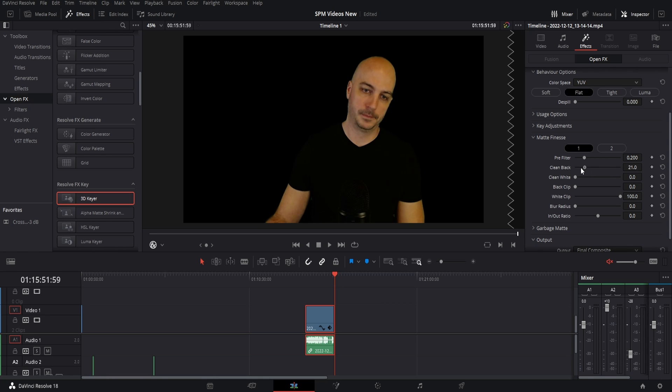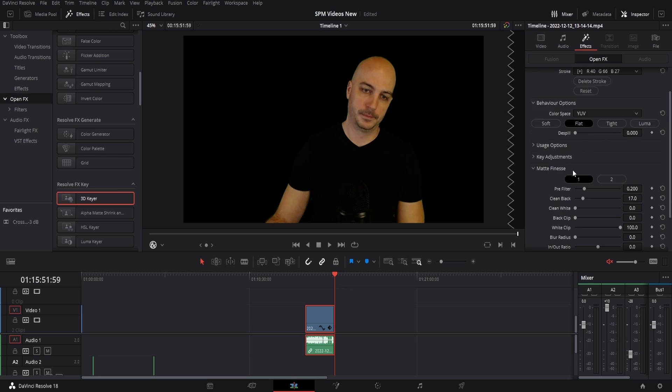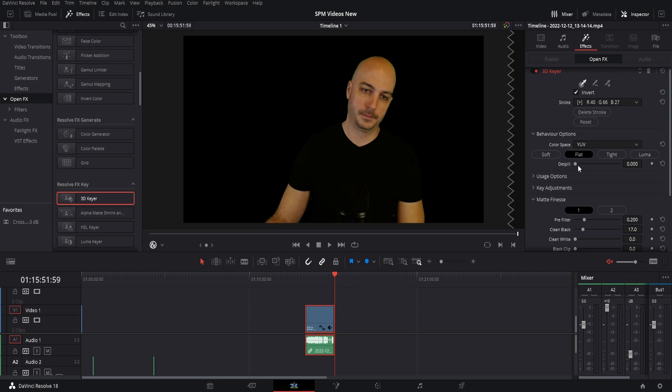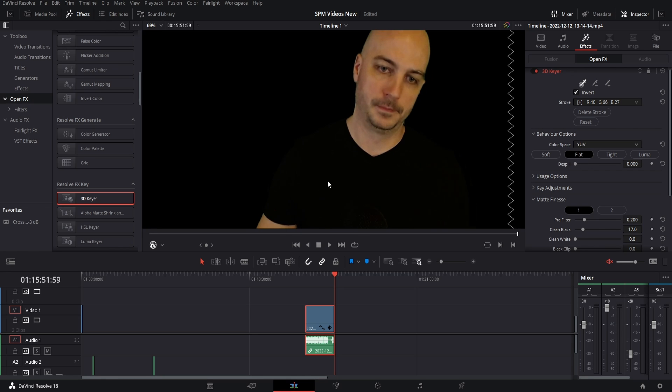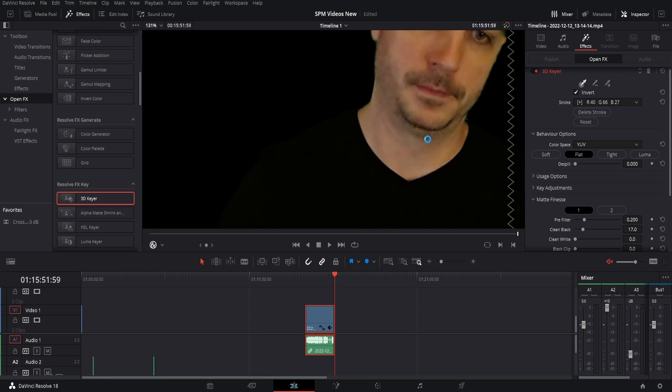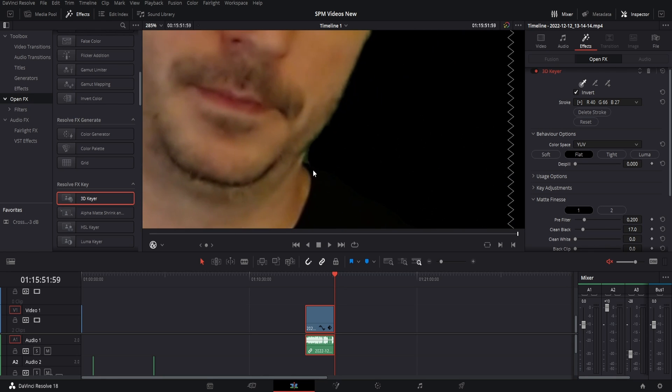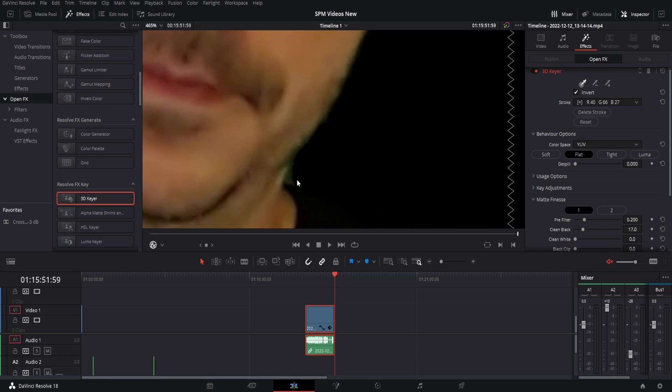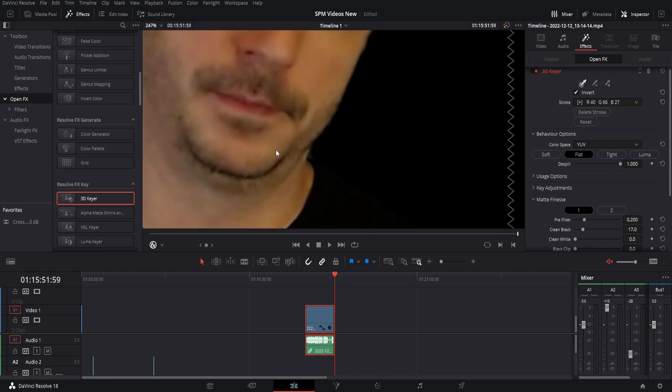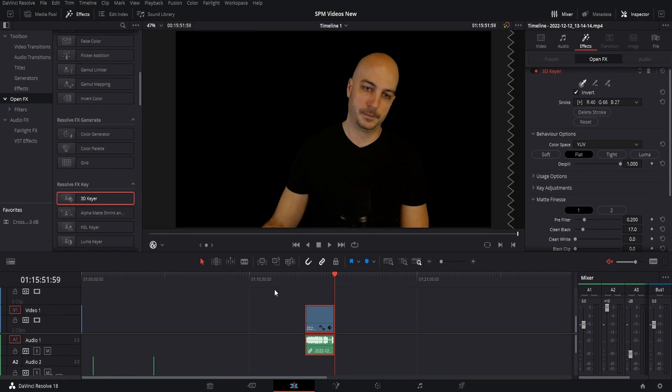So I bring it up maybe just to it or maybe a little bit under. And generally what I do is just drag the D spill all the way over. What this does is if there's any residual green, perhaps we'll go and zoom in right next to my neck here. You can see there's some green. What it'll do is it'll actually gray that out. So it kind of blends in with the rest of everything that's going on.